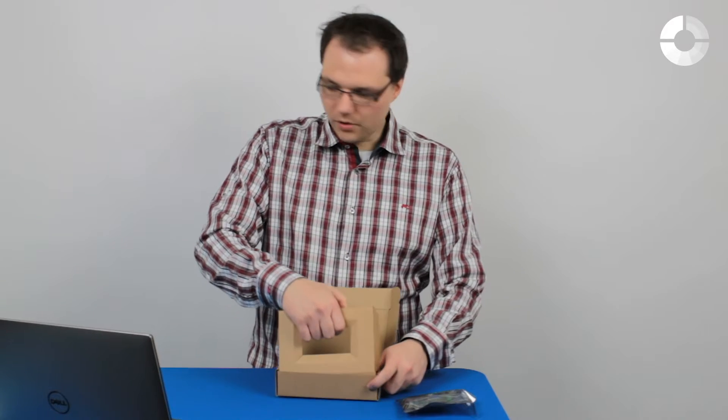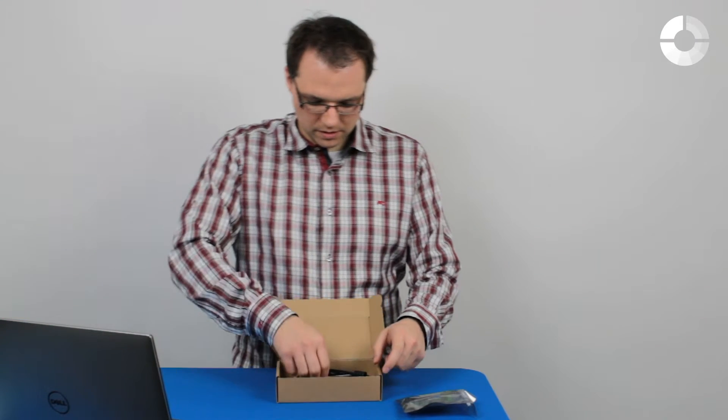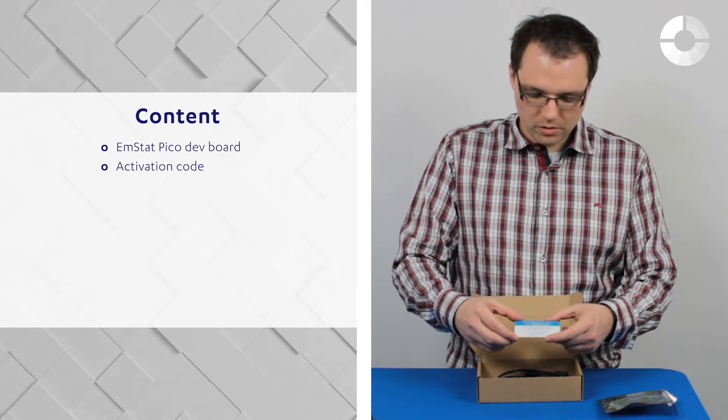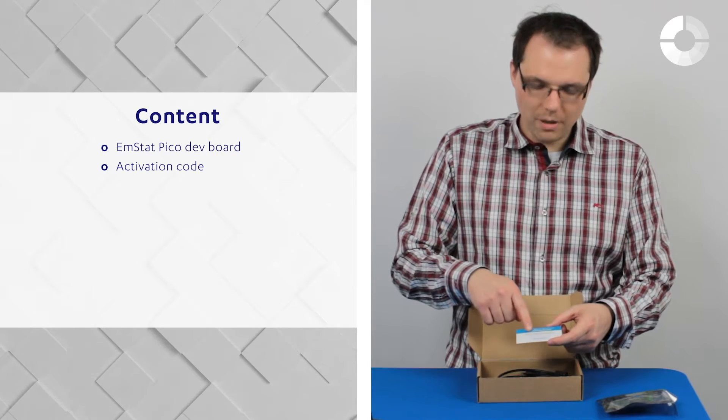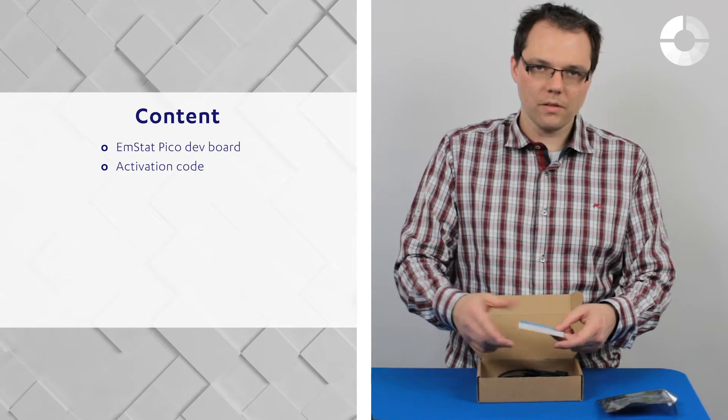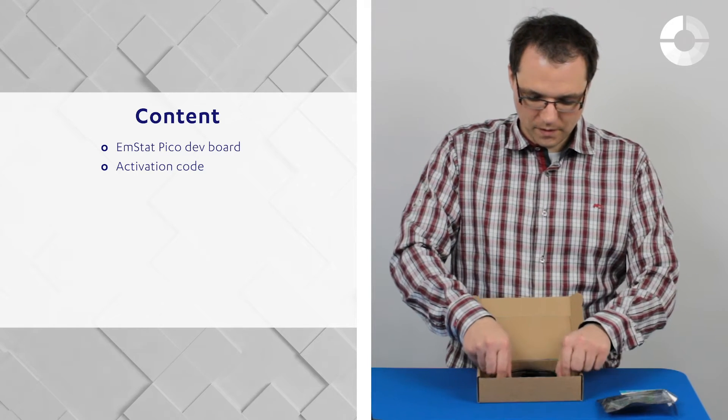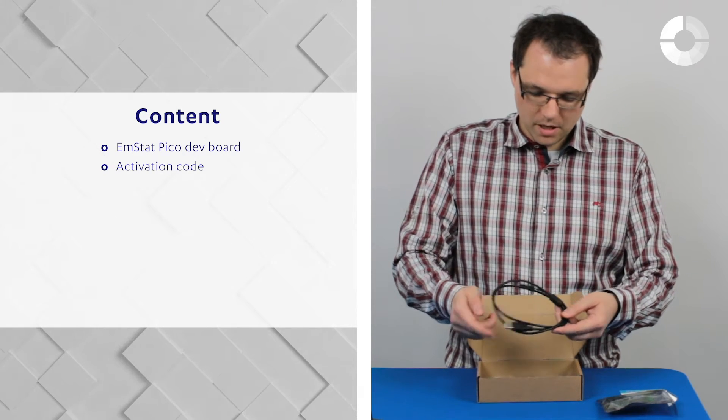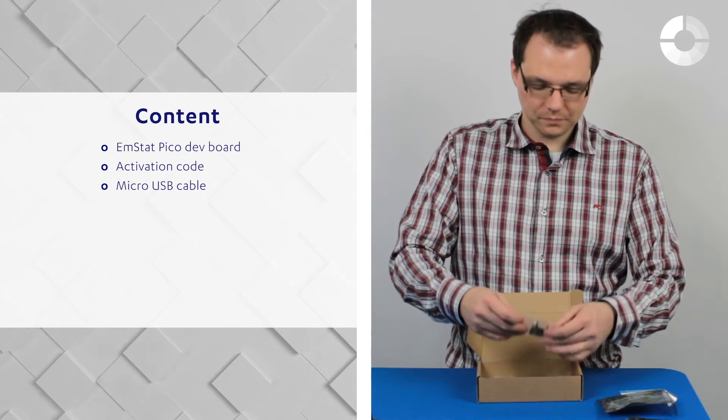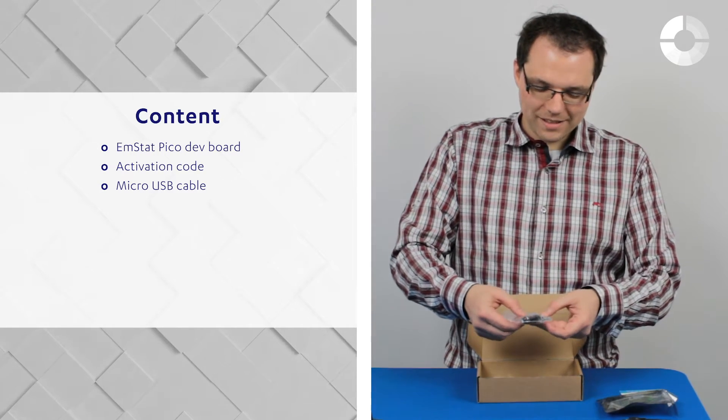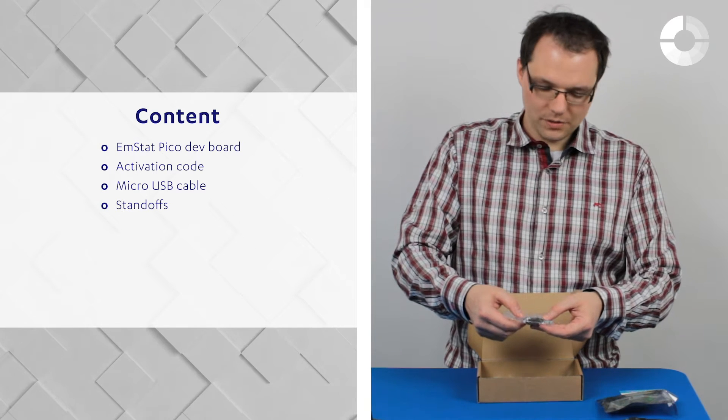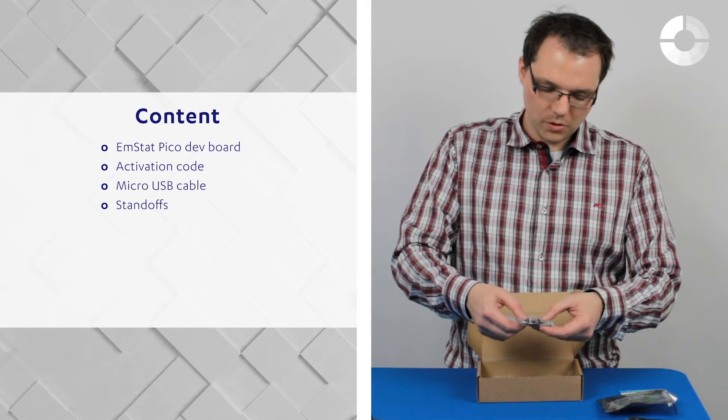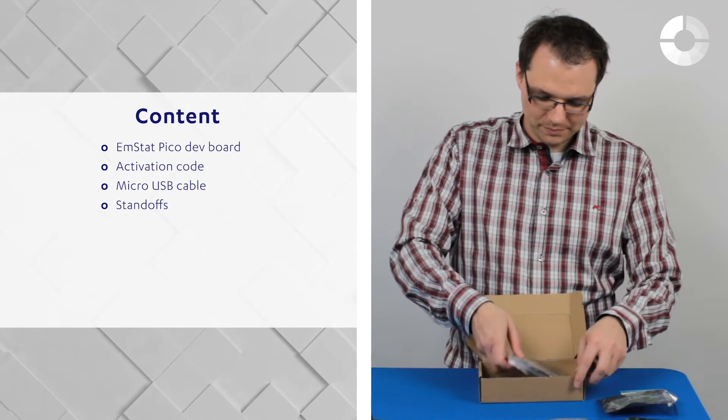You will find an activation code to download at my.palmsense.com the software PS Trace for Windows, a micro USB cable, some standoffs, an adapter for your SD card and a battery clip.